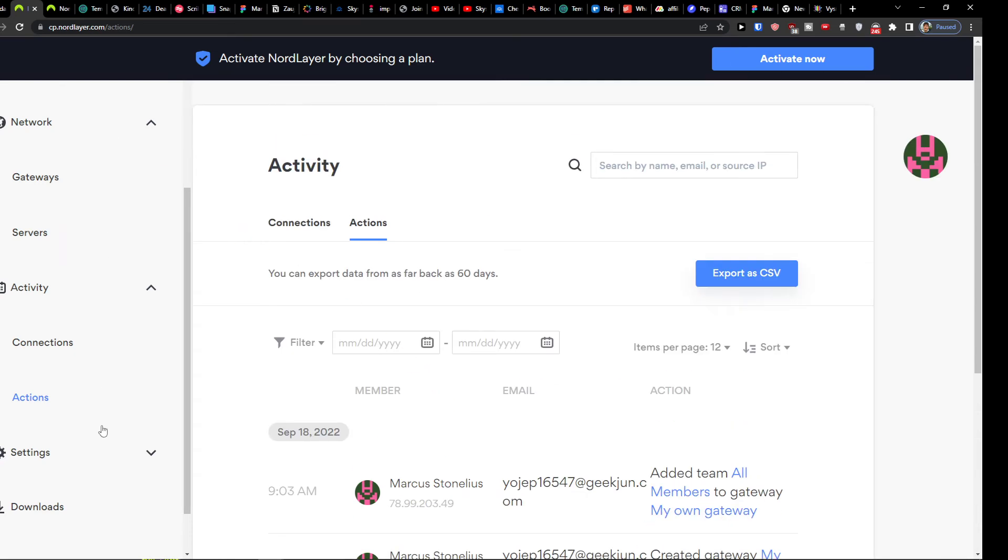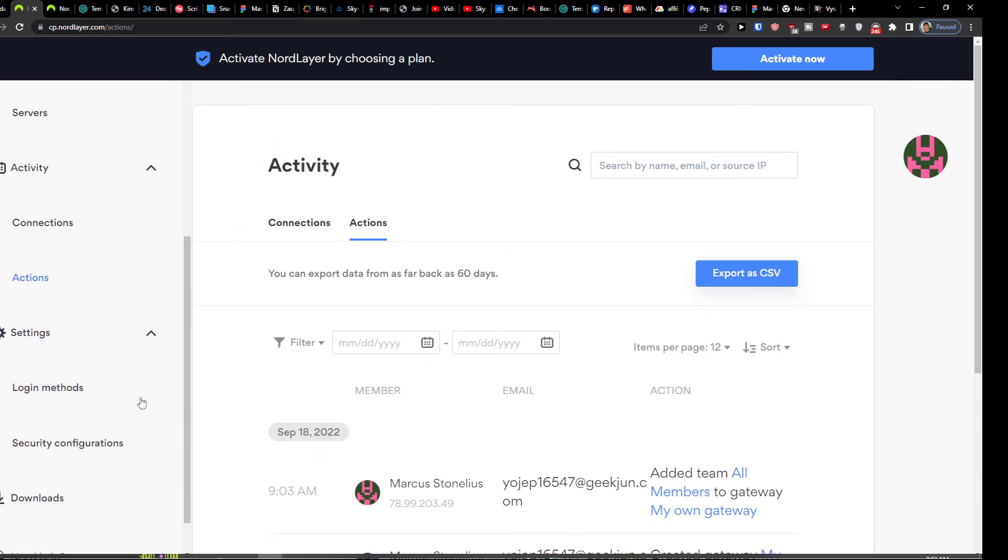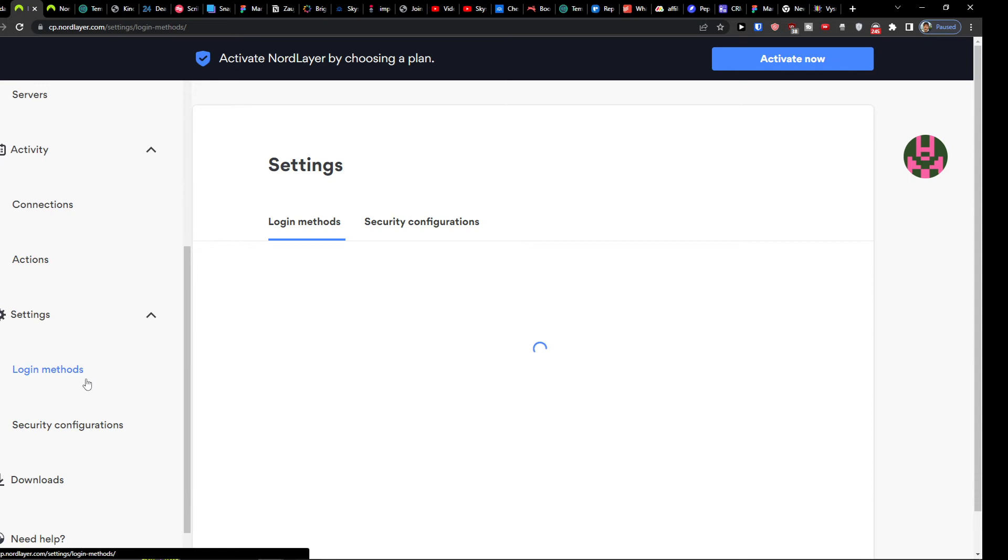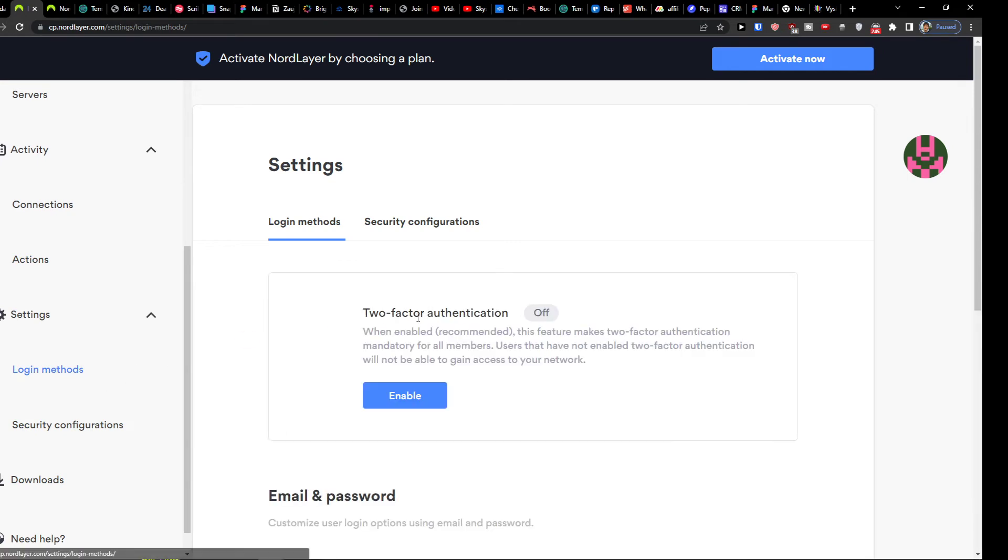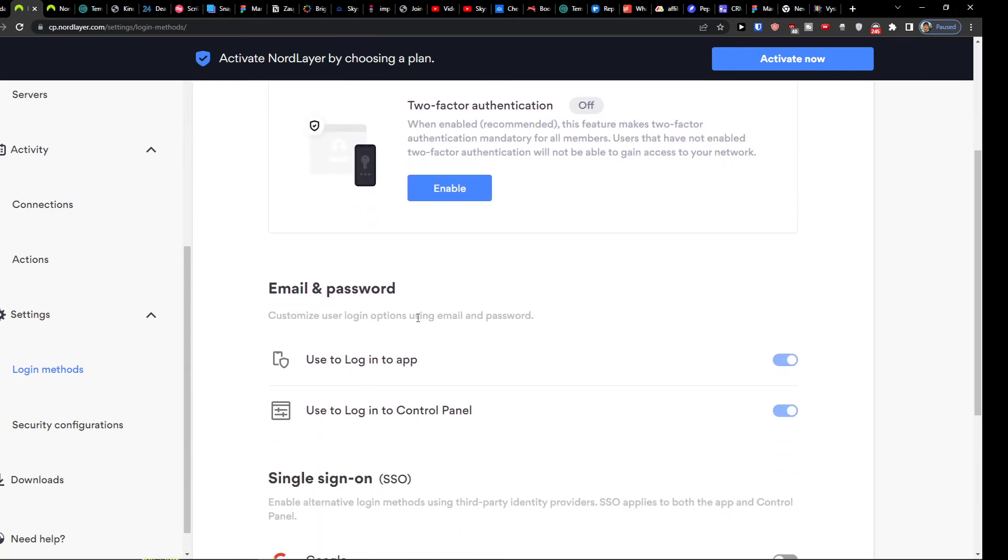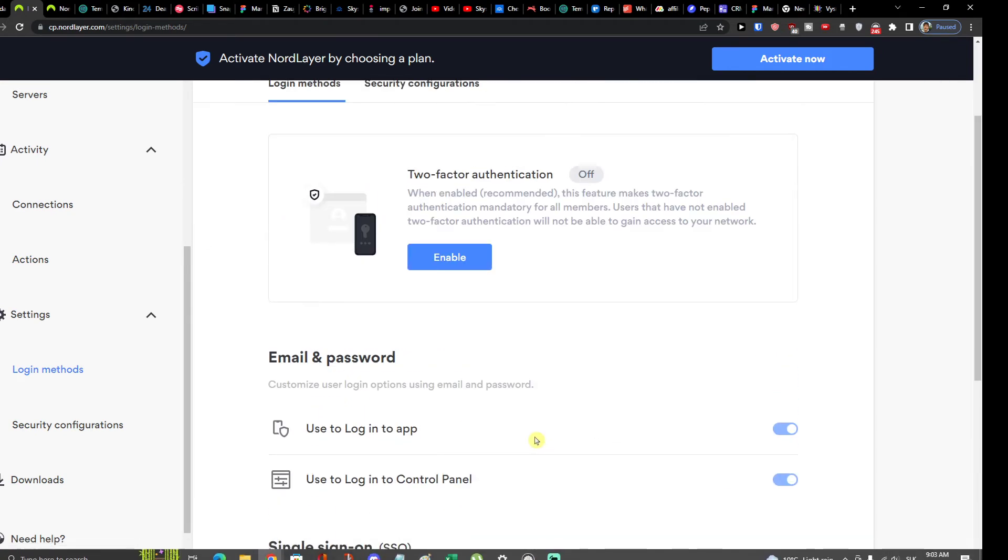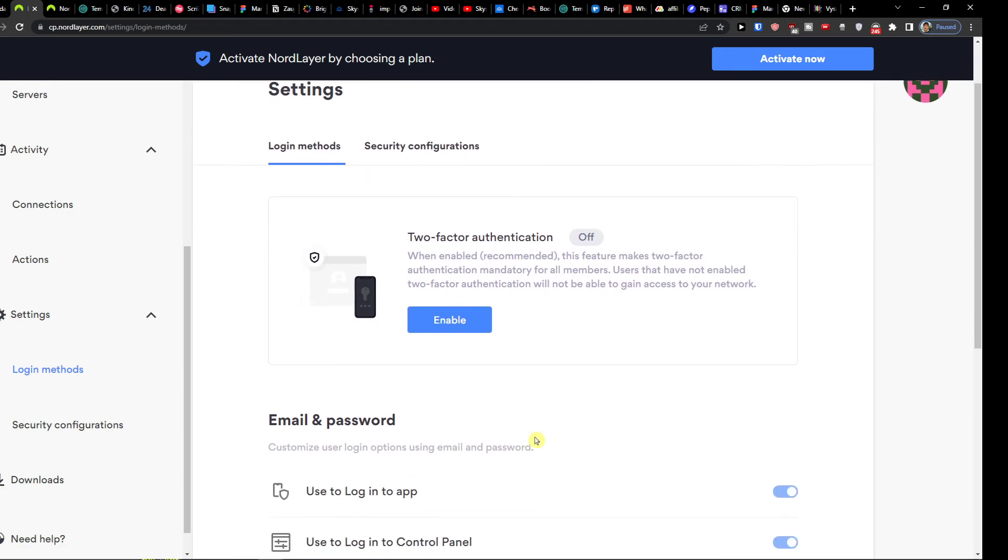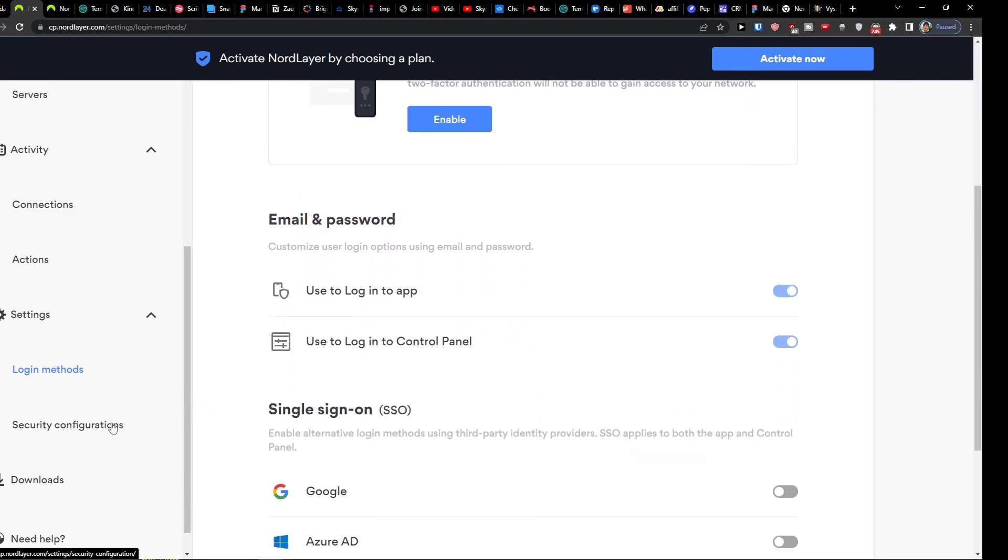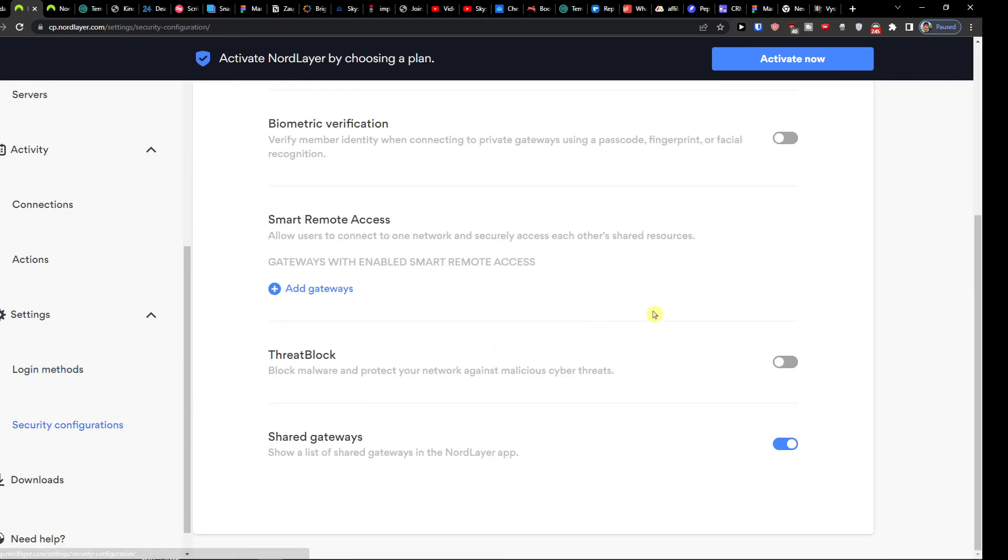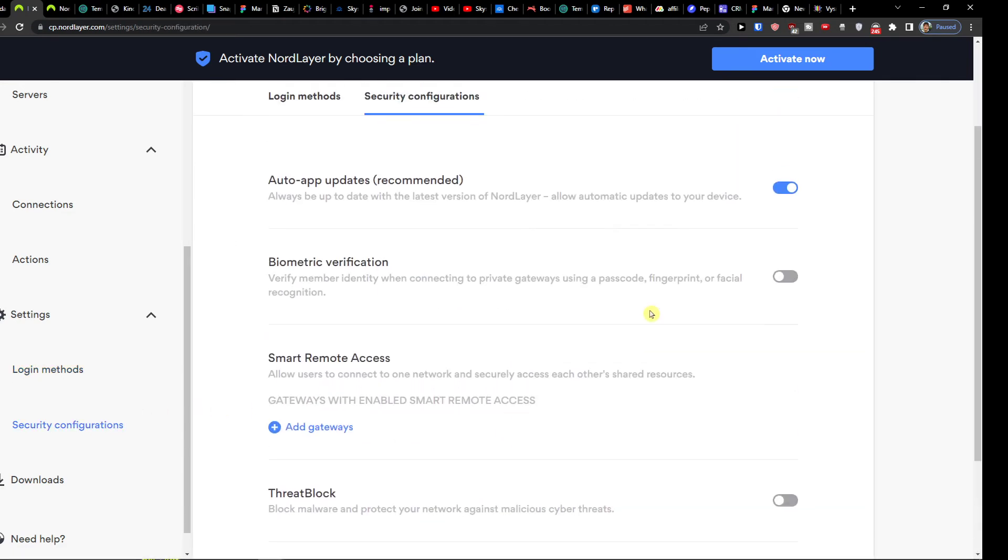So then you can have also the settings here and you're going to have like login methods. And you can enable like email and password and also the security configurations.